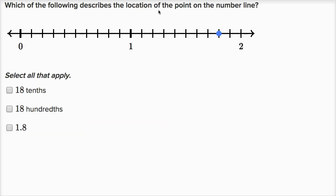They say: which of the following describes the location of the point on the number line? I have one, and then between one and two I've divided it into ten equal spaces. So each of these tick marks, or hash marks, is going to be a tenth. Counting up: one and zero tenths, one and one tenth, up through one and eight tenths. So one and eight tenths is the same thing as 1.8.